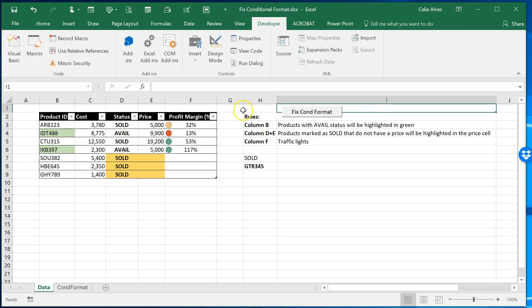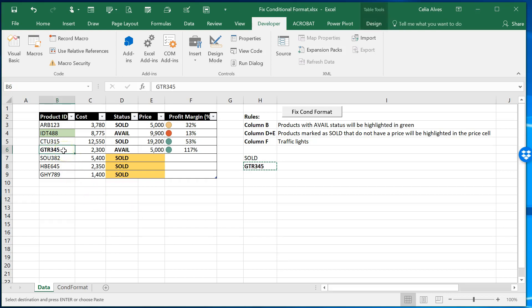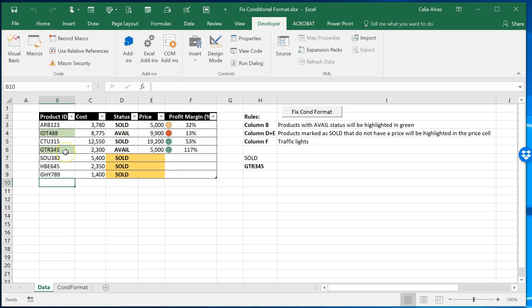So now again we can test this if I come here and I accidentally paste something there and disrupt the conditional formatting. When we run the macro it fixes that. But what if the user just doesn't realize he messed up the rules and he forgets to run the macro?